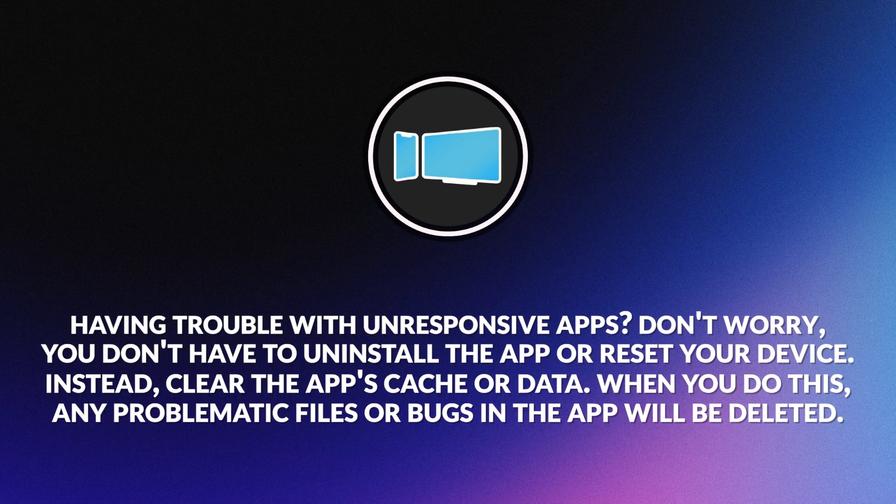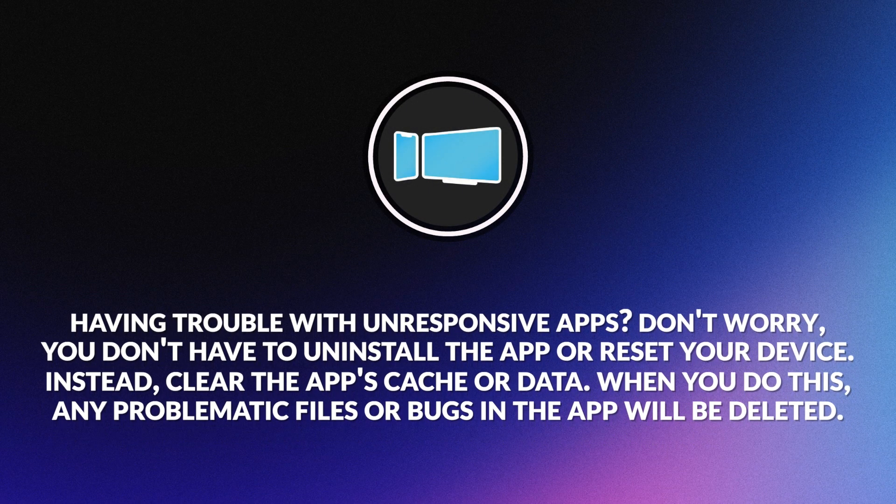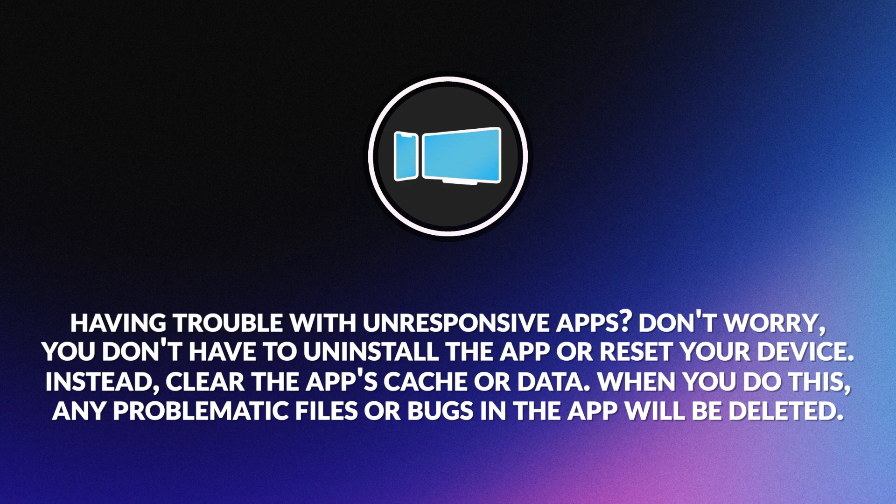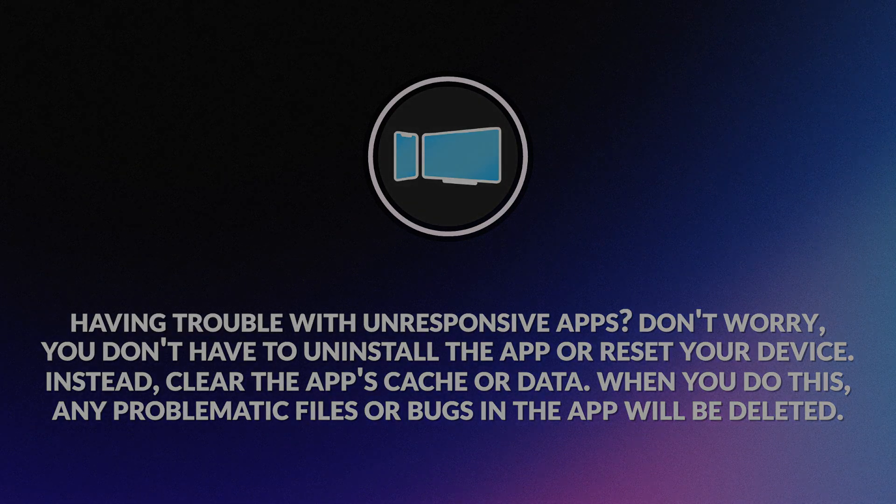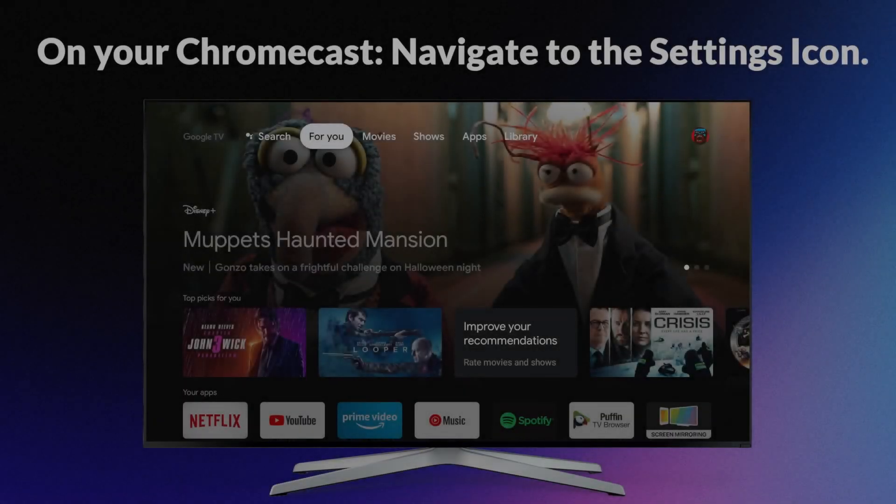Having trouble with unresponsive apps? Don't worry, you don't have to uninstall the app or reset your device. Instead, clear the app's cache or data. When you do this, any problematic files or bugs in the app will be deleted.